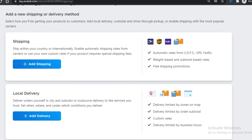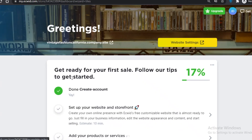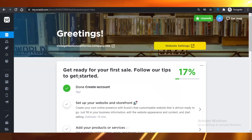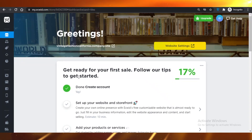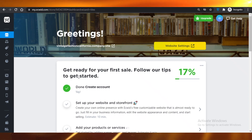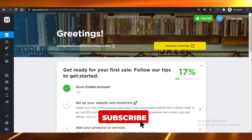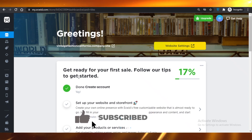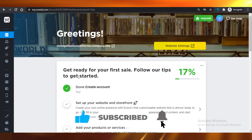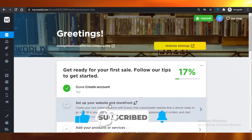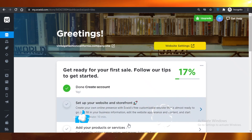That's it for today. This is how you can create your free online website and start your e-commerce business without spending any money on web hosting, web domains, or web analytics. I'll catch you guys in the next video.